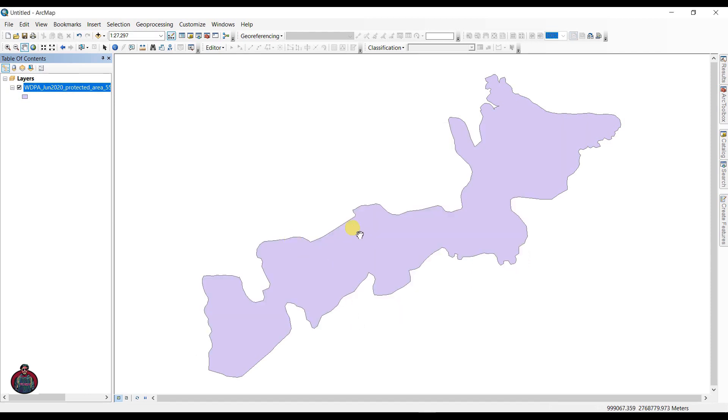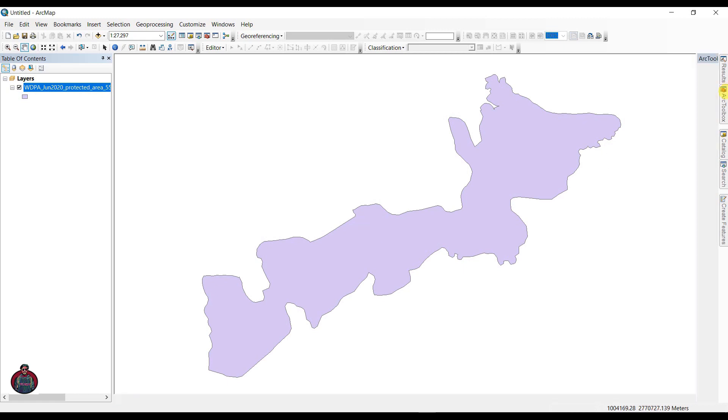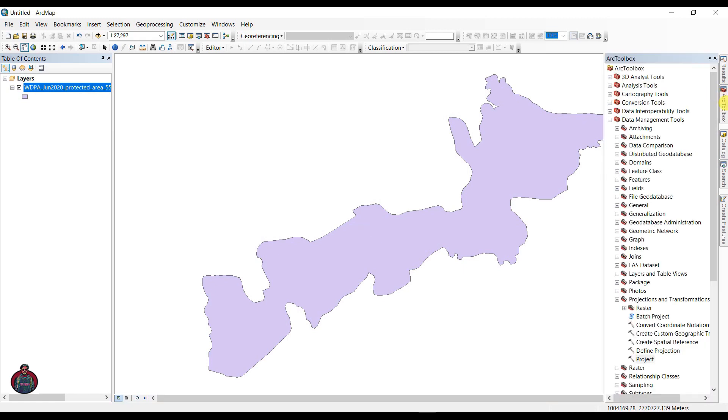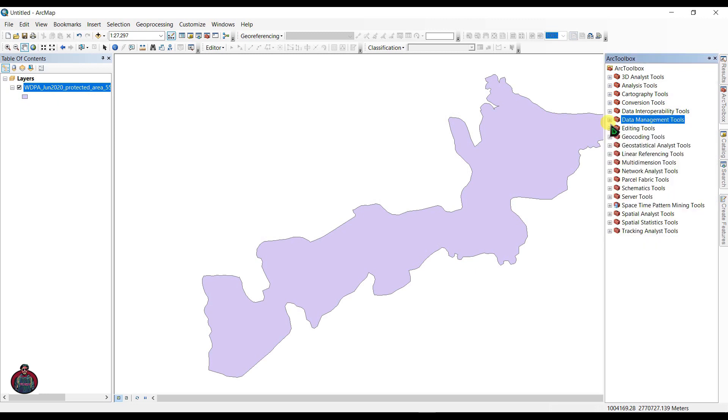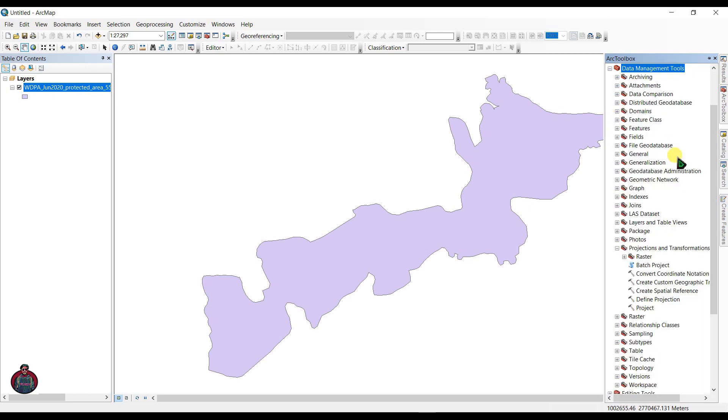After that, we have to change our projection system to PCS, projected coordinate system. To change the projection, go to Data Management Tool and under Projections and Transformations, double click Project.